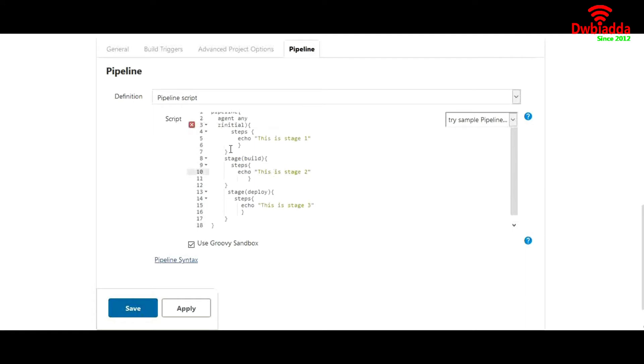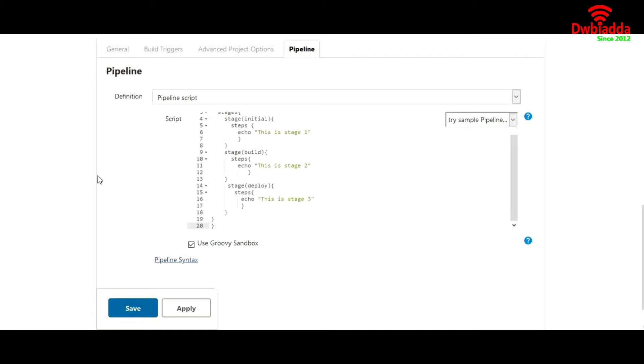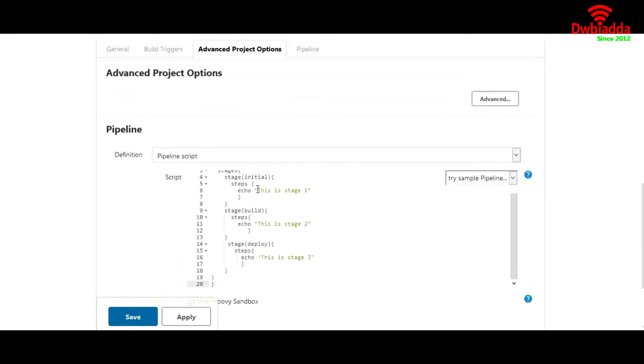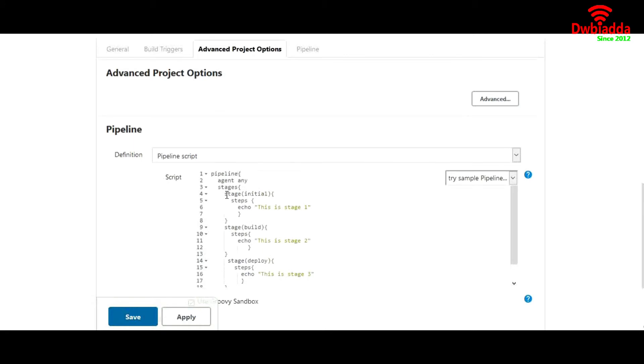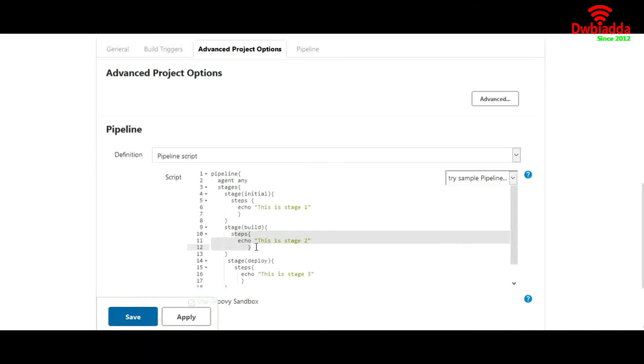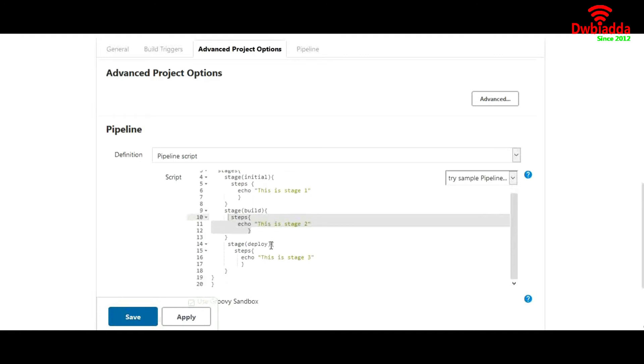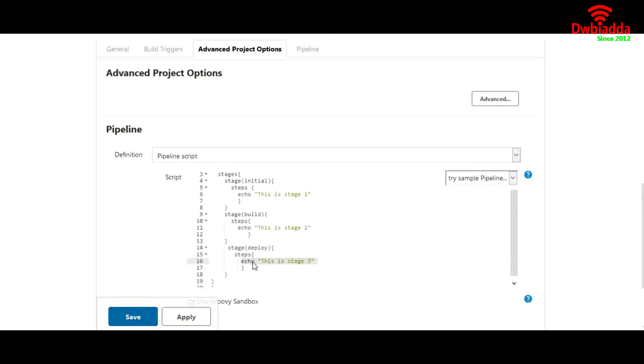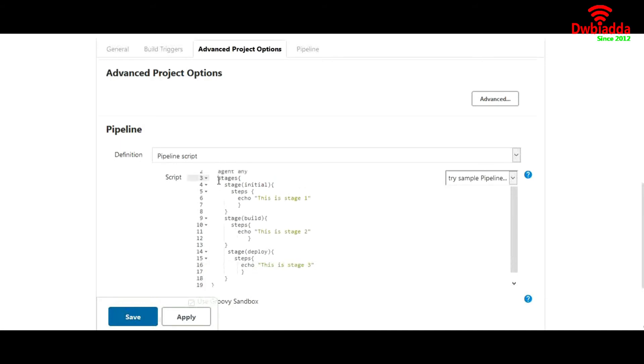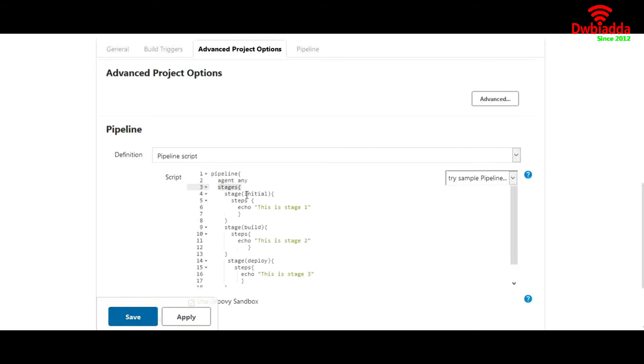Our first stage under stages is initial stage. Under initial stage, I have defined what we will be doing - I am just echoing a simple message 'this is stage 1'. Another stage we have is build stage, where again I am defining a simple step. I am trying to keep it simple as possible. And I have created another stage that is deploy. In that also, I am just echoing a simple message 'this is stage 3'. And then we'll close all the curly braces and then we'll close this stage parameter and then pipeline like this.